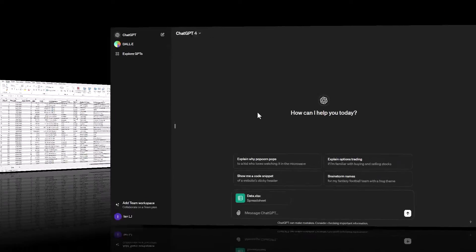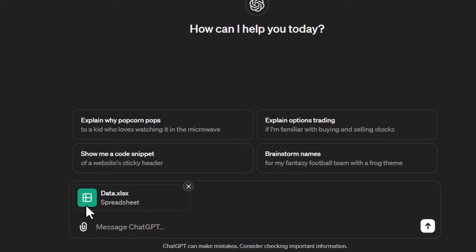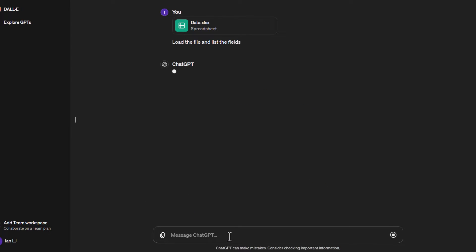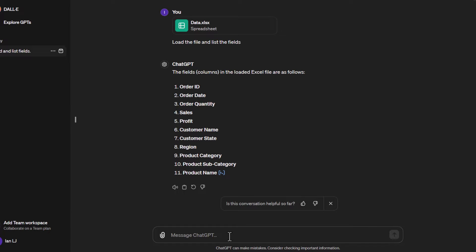Back in ChatGPT, the first thing I did was use the file upload option to select the file and load it. I then told it to list the fields. The reason for that is I just want to make sure it's able to access the table with no problems. This just gives me an understanding of the different fields in the table.